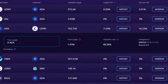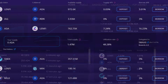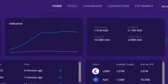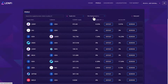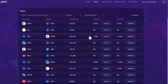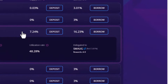Furthermore, supplying your ADA or token pairs that use ADA as collateral enables the supplier to also earn ADA staking rewards. If you navigate to the pools page and expand individual pool details, you can see if the pool is staked and the SPO details.